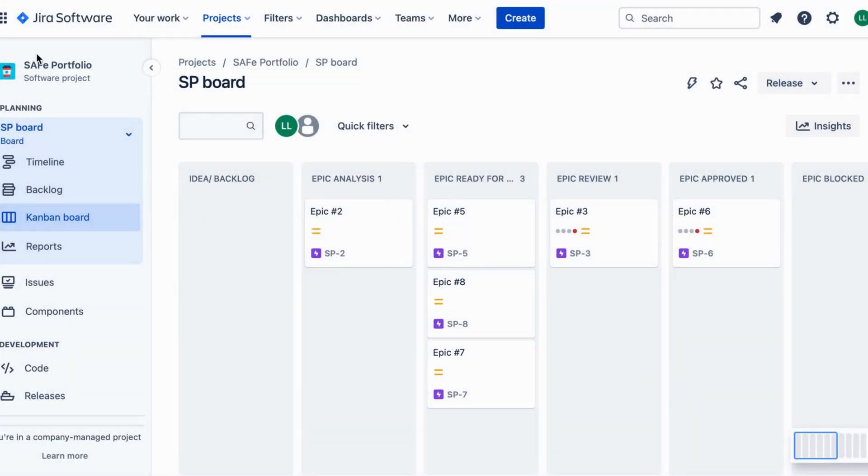First, use Jira's portfolio boards to visualize all your projects at a glance.